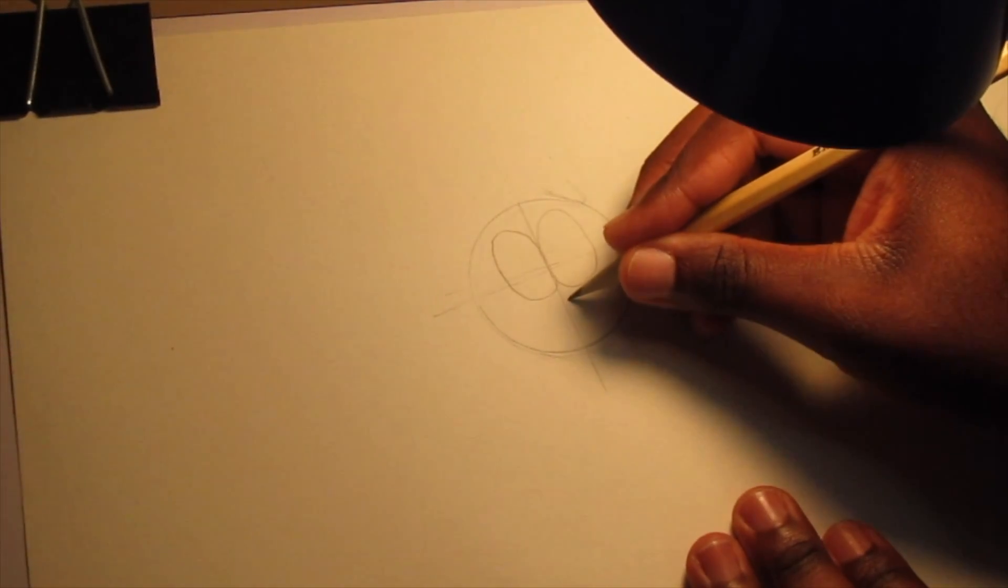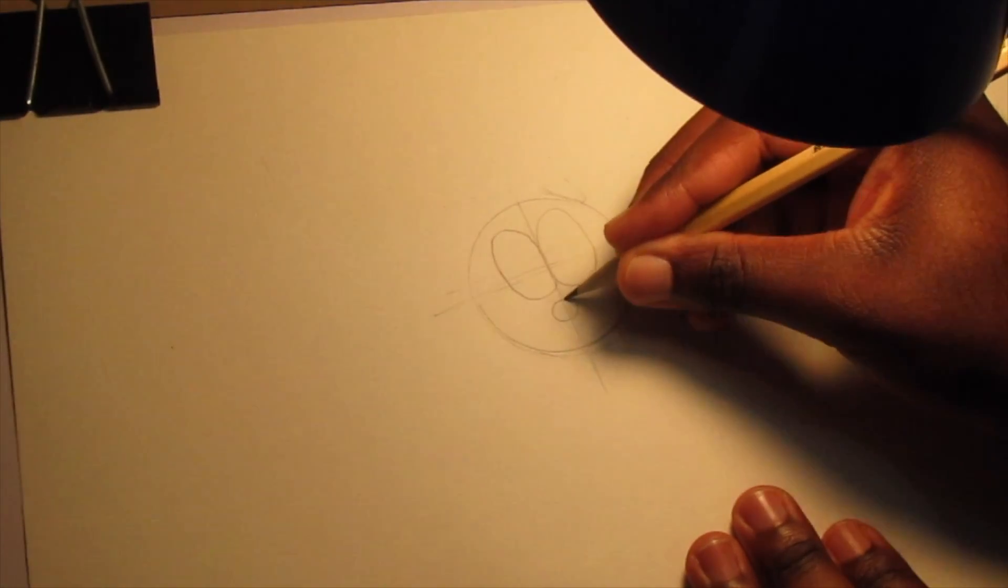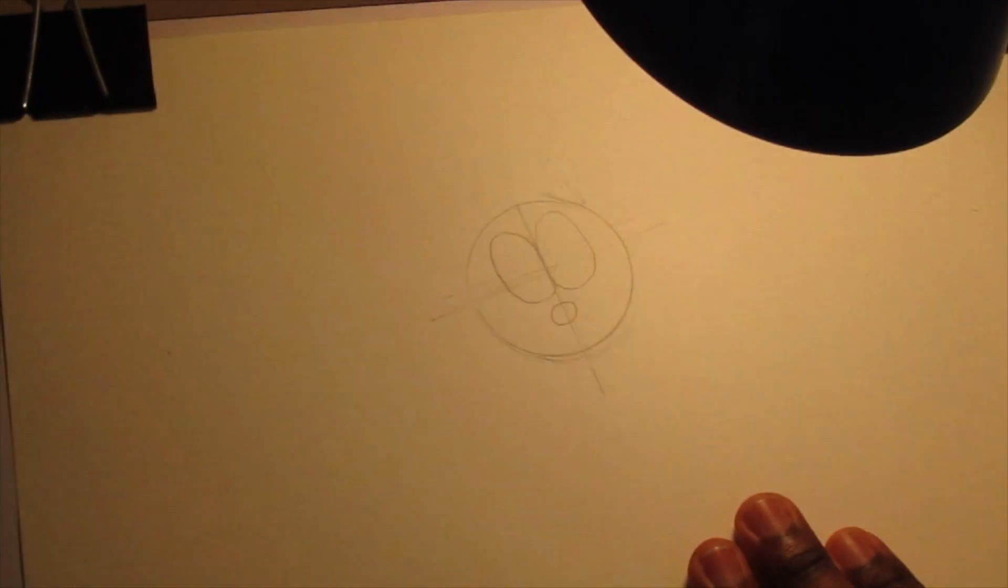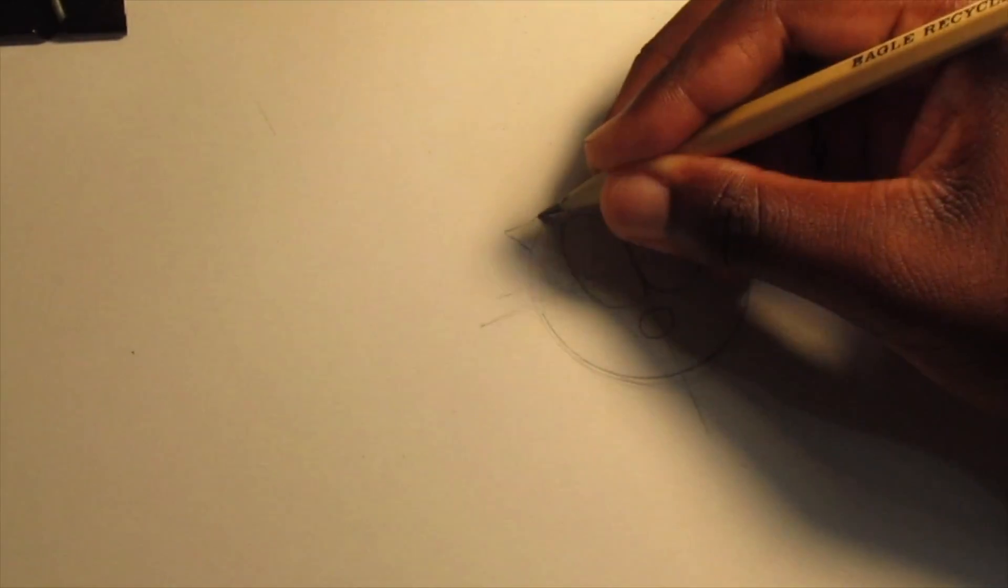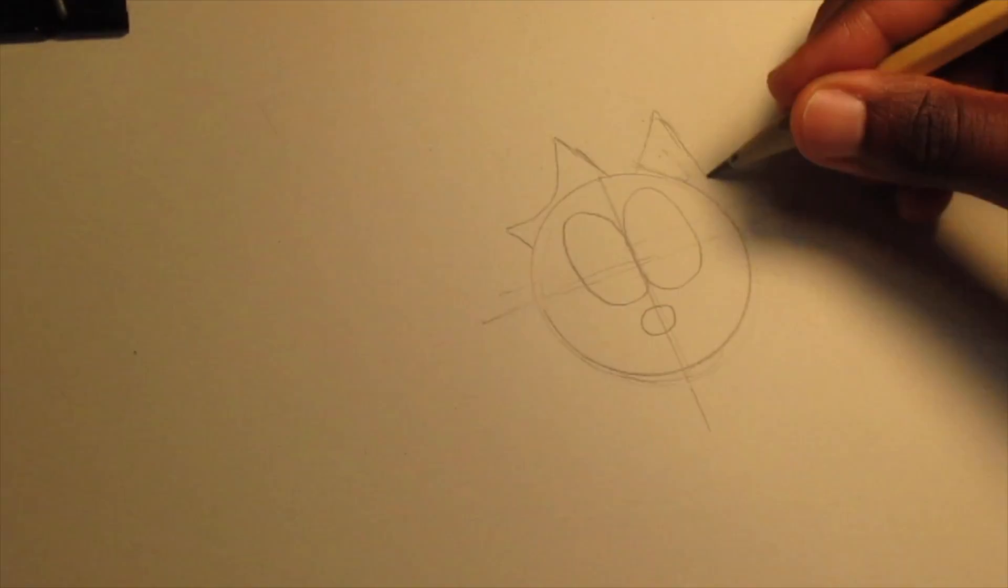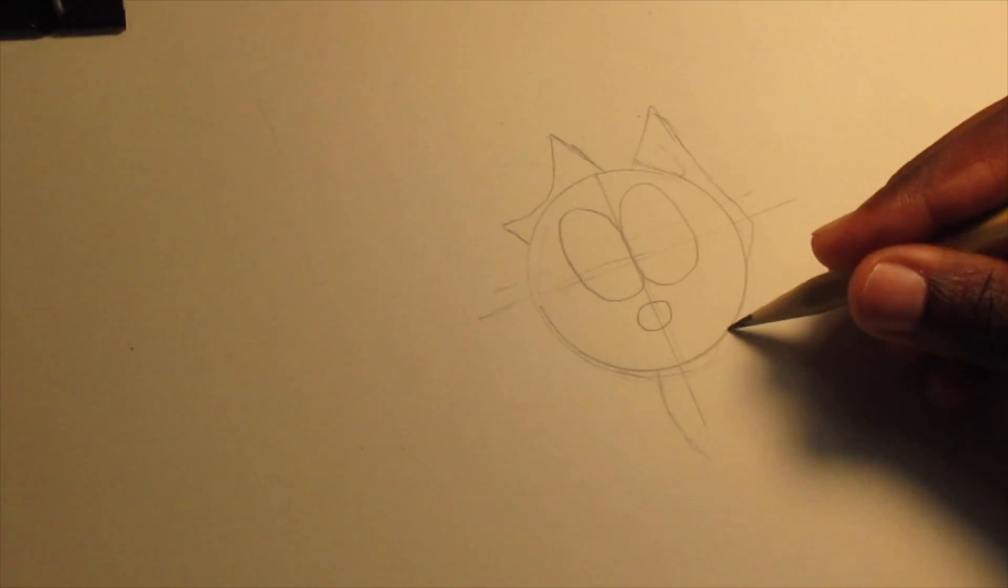Next thing you're going to do is draw the nose. Just a little circle and that's it. Next comes the ears and the body.